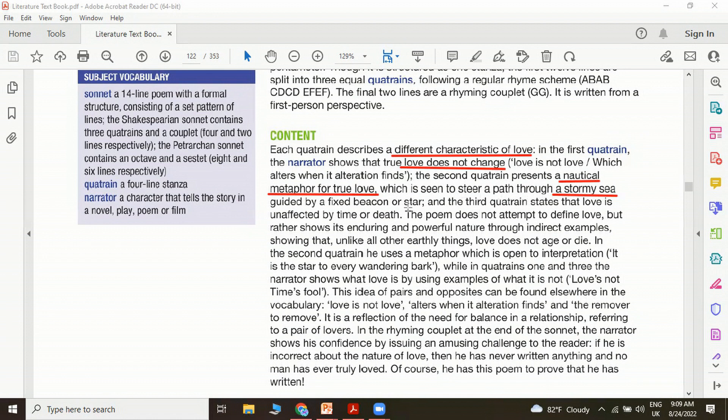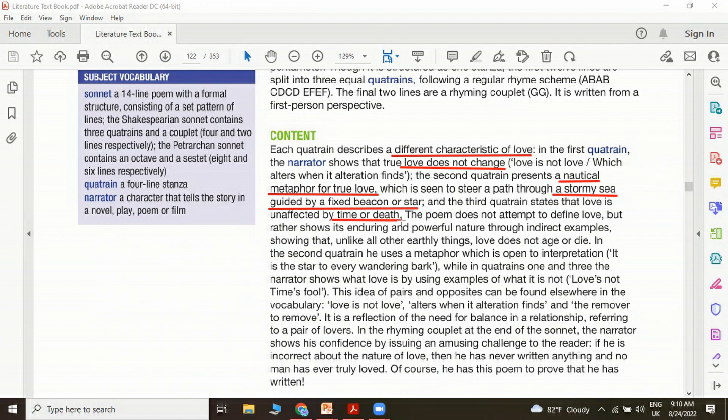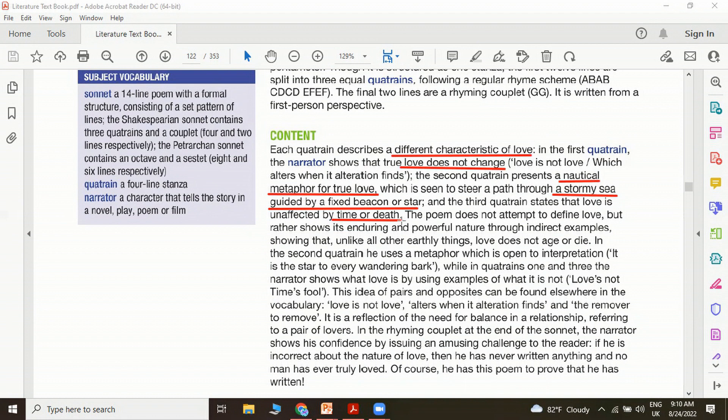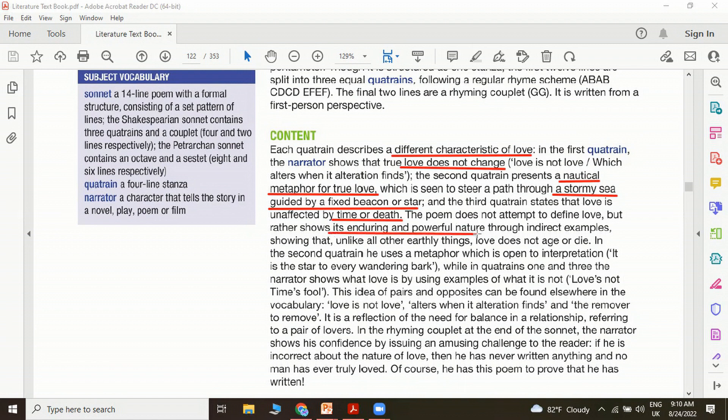The third quatrain: love is unaffected by time or death. This is discussed in most of the sonnets of Shakespeare, not only in Shakespearean sonnets, but in most love sonnets written by other poets. They talk about love in such a divine manner. Love is seen as something eternal that can immortalize people. Here love is unaffected by time or death. Time and death are very powerful phenomena. When Shakespeare says that love is even unaffected by these powerful phenomena like time and death, love is really exaggerated, especially the power of love. The poem does not attempt to define love, but rather shows its enduring and powerful nature through indirect examples, showing that unlike all other earthly things, love does not age or die.